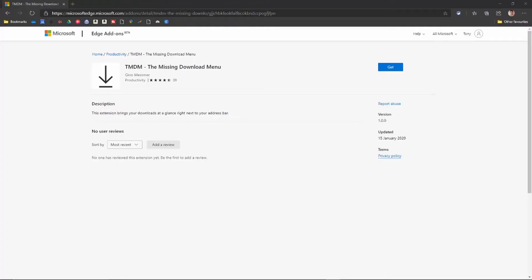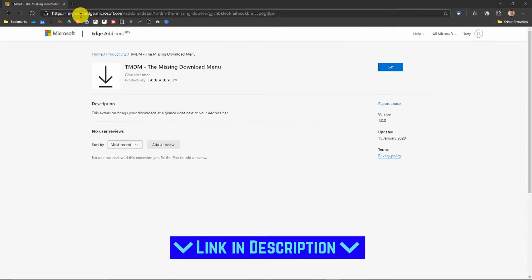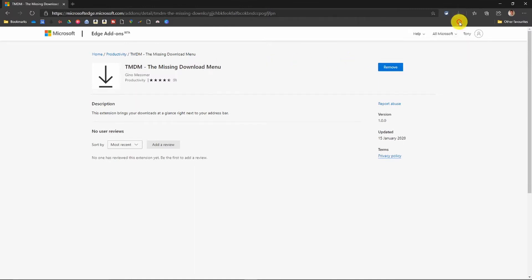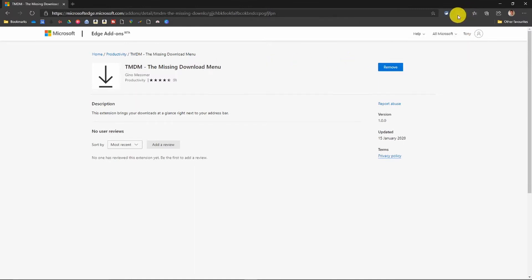I'm going to show you what it is now — have a look at this. It's called TMDM, and it stands for 'The Missing Download Menu.' Really simple — as usual, all you do is go to the link above, I'll leave it in the description, but it's in the Microsoft Edge store. Click on 'Get', then 'Add Extension' — boom, it's as simple as that. And all it is, is that icon there.